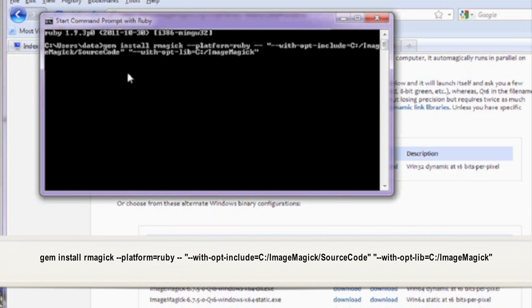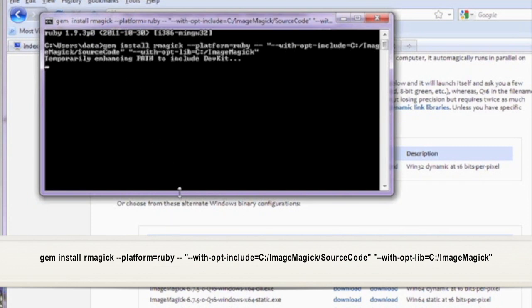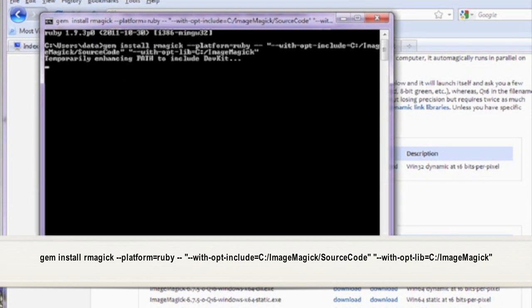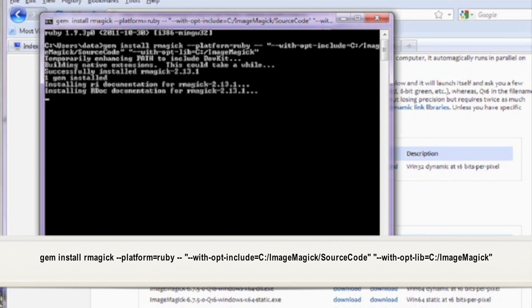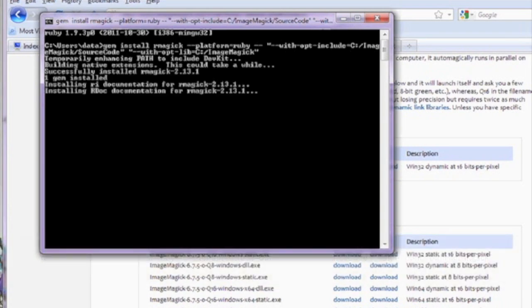Open up your Ruby command prompt and now we're going to run the gem install rmagic command as seen on the screen. Thank you for watching guys. If you have any questions or comments please leave them below and I'll see you next time.